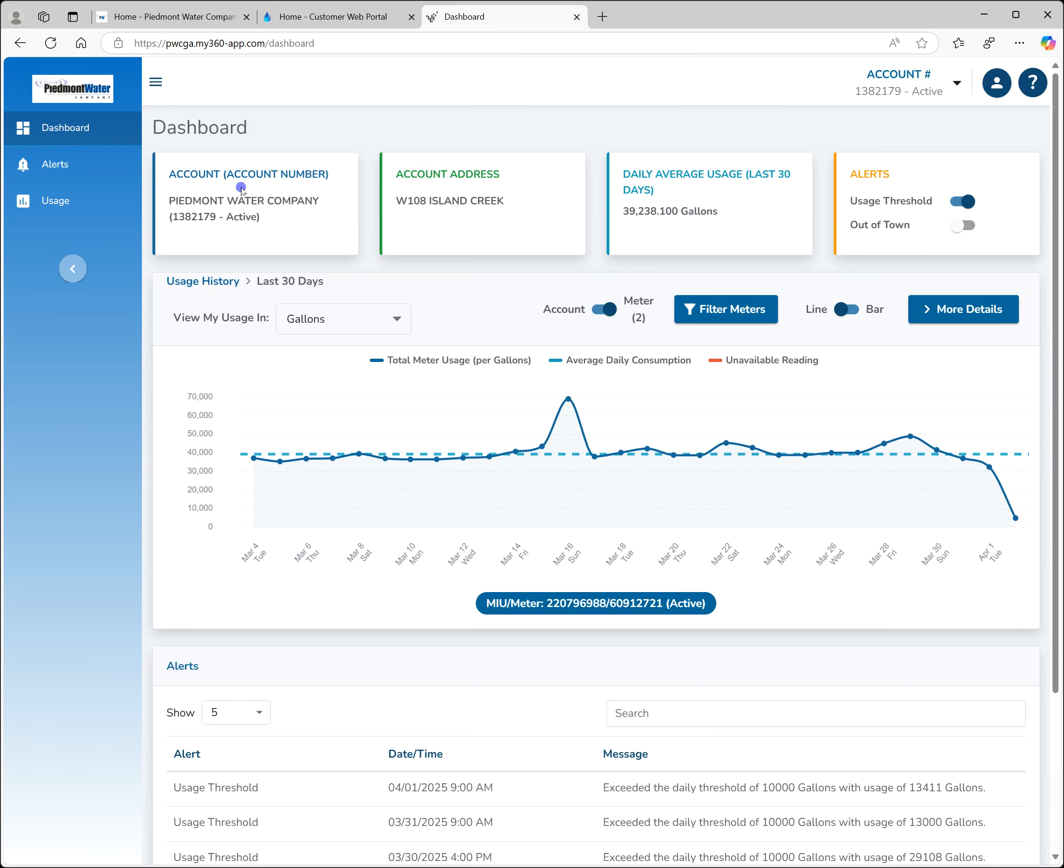The cards across the top of the page tell you which account you are in, the daily average use for the last 30 days, and a visual indicator for any thresholds you may have, for any alerts you may have set.